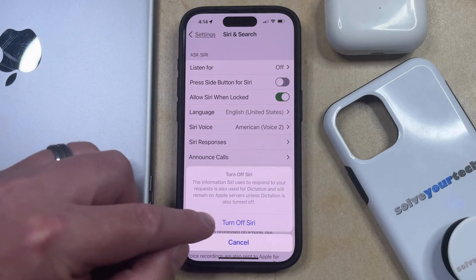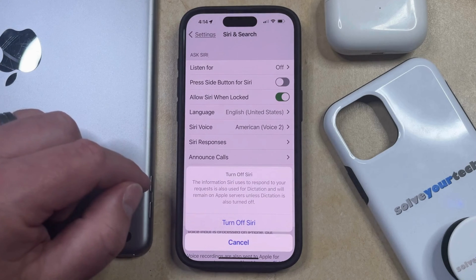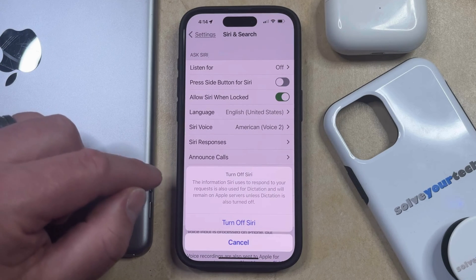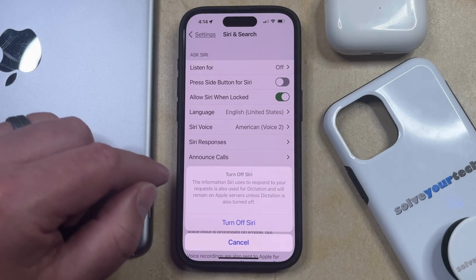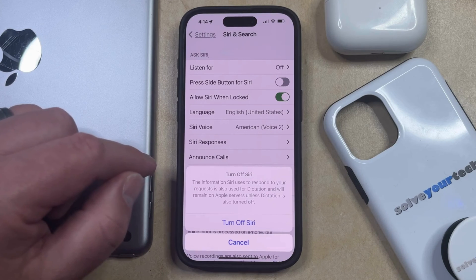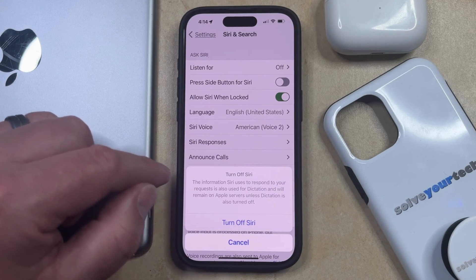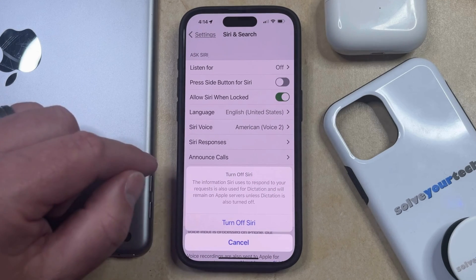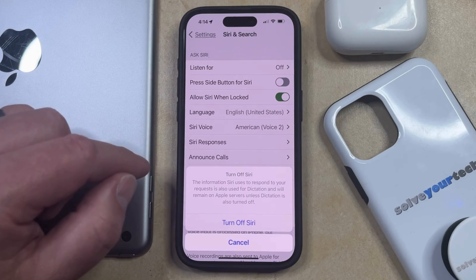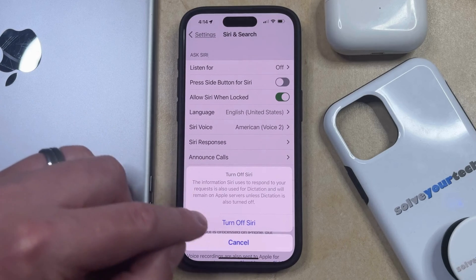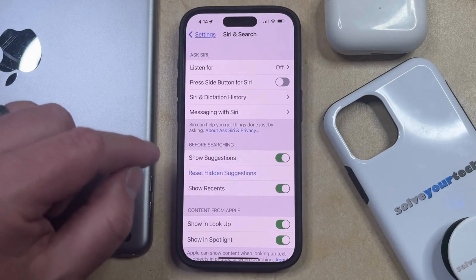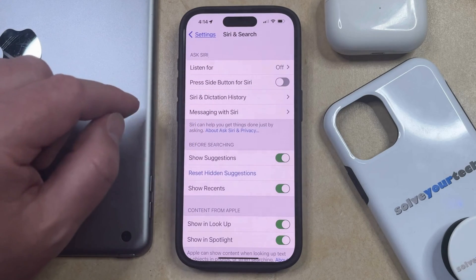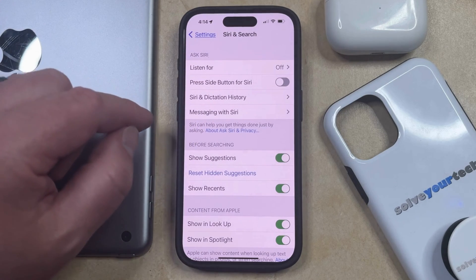Then you're going to tap Turn Off Siri to confirm that the information Siri uses to respond to your requests is also used for dictation, and that this is going to remain on Apple servers unless dictation is also turned off. So with that in mind, just tap the Turn Off Siri button, and that's going to disable the Siri option.